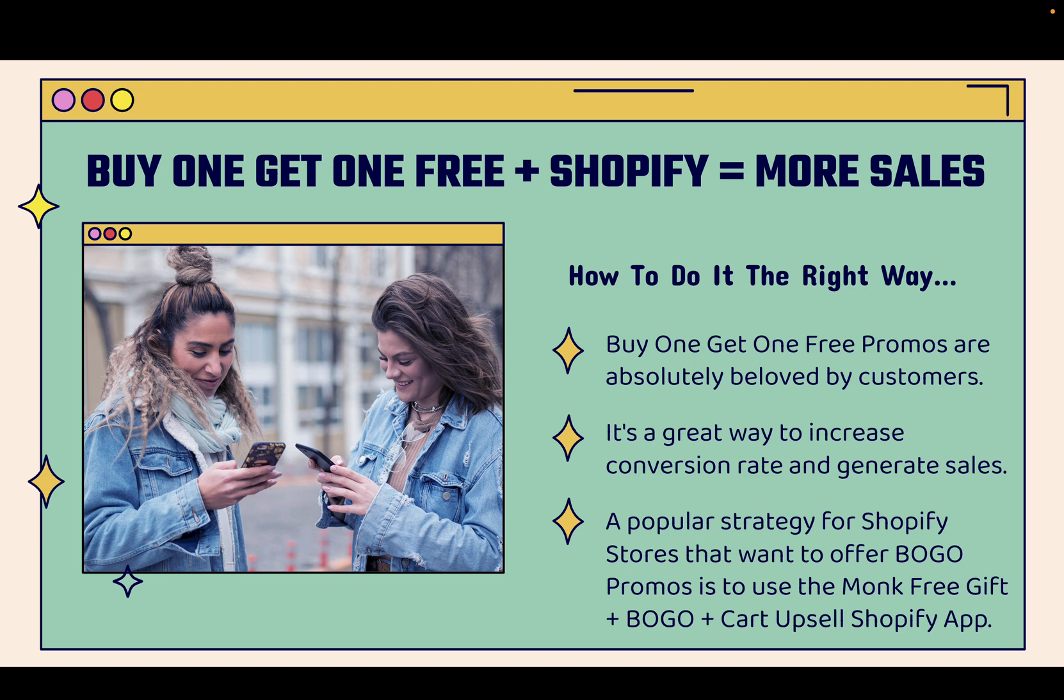And you know, it's a huge boost to conversion rates because customers are getting something extra. And that's such an easy way to drive sales. It's a great way to increase conversion rate, generate sales, and put more money in your pocket as a Shopify store owner.